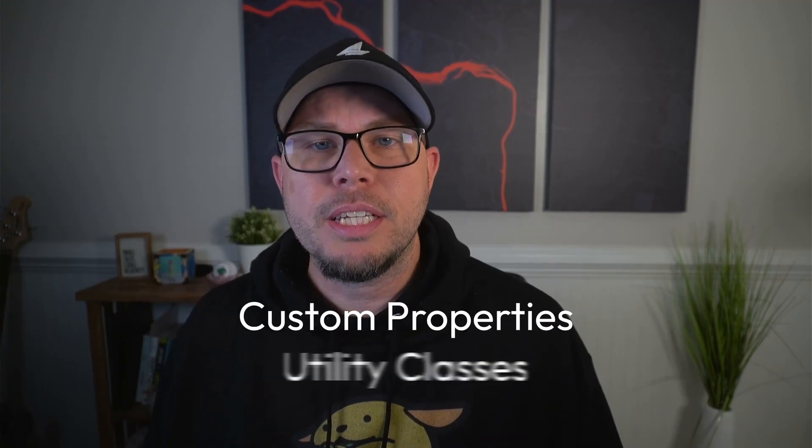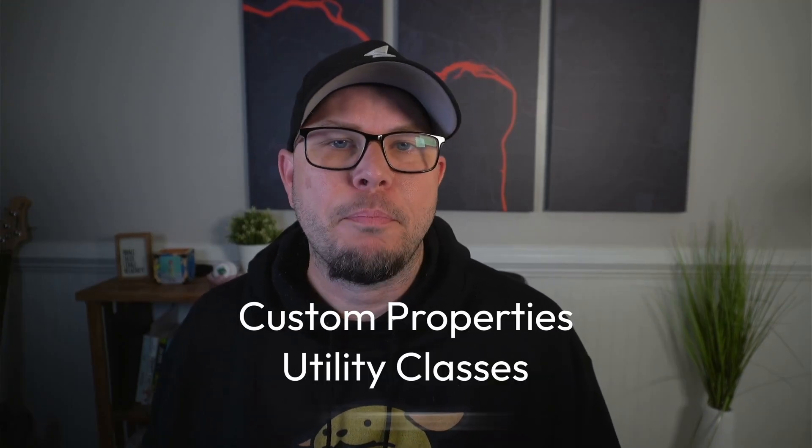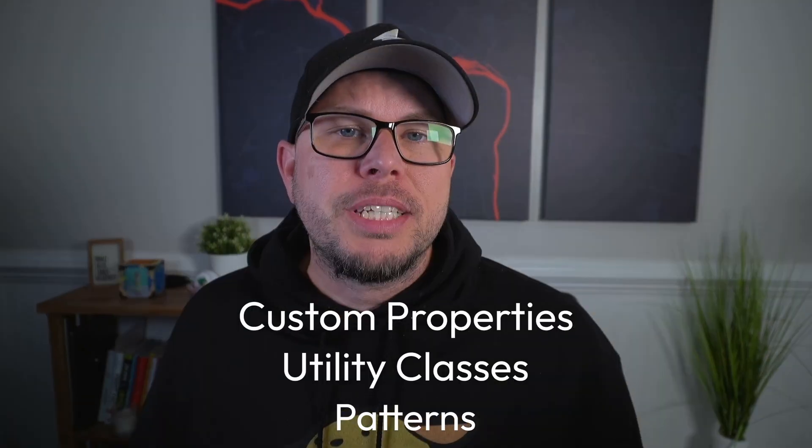What you need is a framework. A framework is just a simple system that narrows down all these limitless options, keeps things consistent, and speeds up your builds. Not only as you're building them out for the first time, but in the long run as you maintain and update your site. And the good news is you don't need to download and learn an entire framework like Bootstrap or Tailwind in order to get most of the major benefits. You can create your own mini framework right inside GenerateBlocks using three key components. That's custom properties, utility classes, and patterns. So in today's video, I'm going to show you how you can get started building your own framework right here inside GenerateBlocks. But before we jump in with custom properties, here's a word from today's video sponsor.